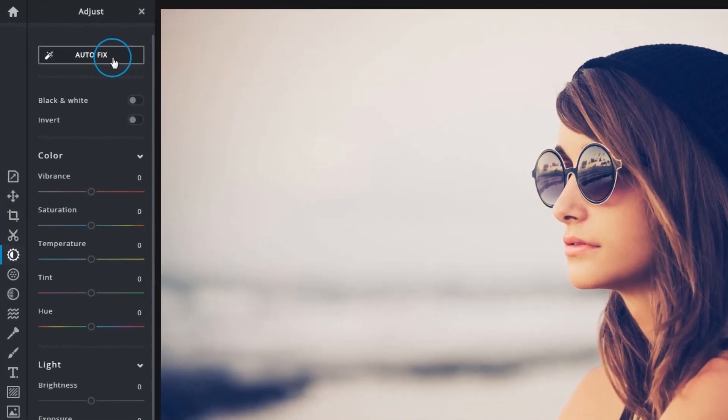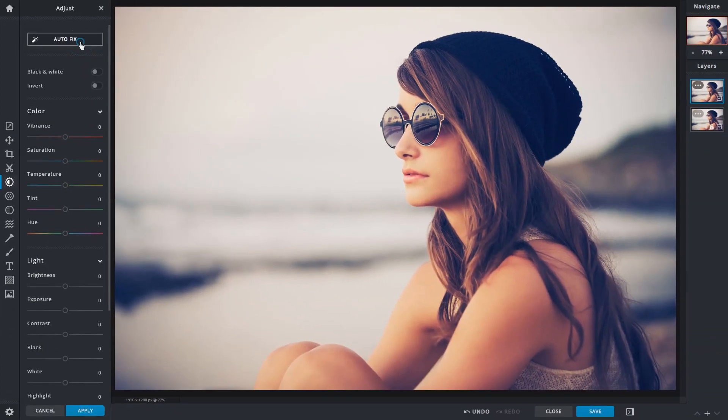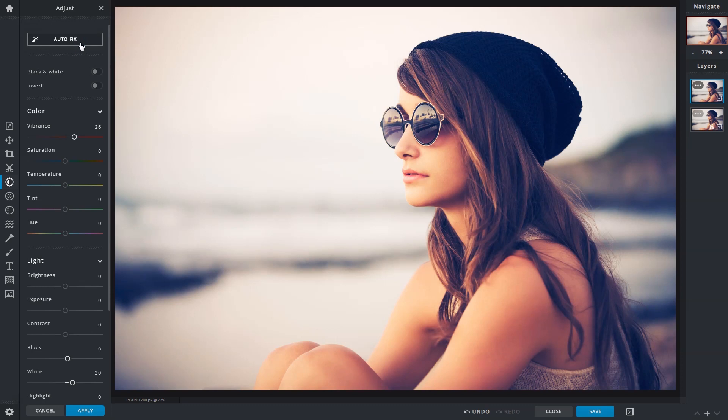At the very top is the auto fix function. It analyzes and decides if adjustments need to be made to give images a simple contrast and vibrance boost. If it detects enough of these values, changes will be minimal. While some would prefer to make adjustments manually, the auto fix function can also serve as a starting point for further enhancements.